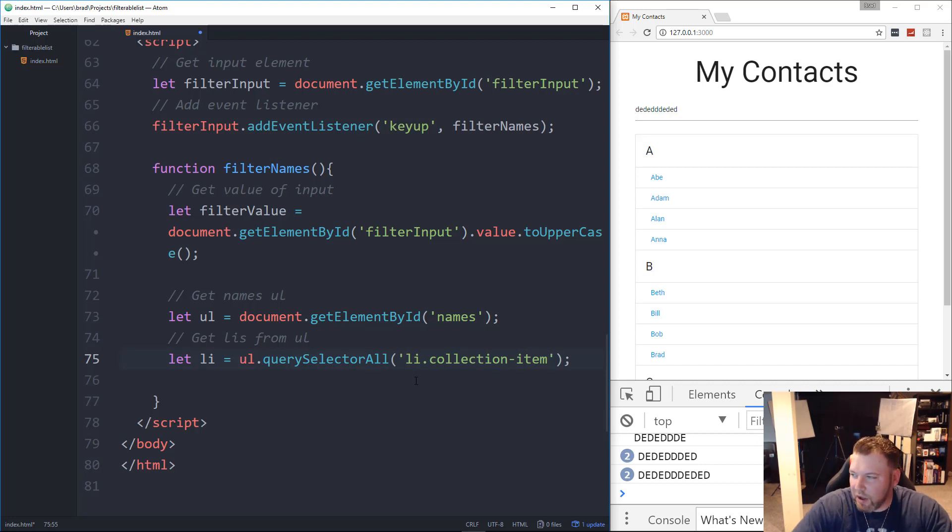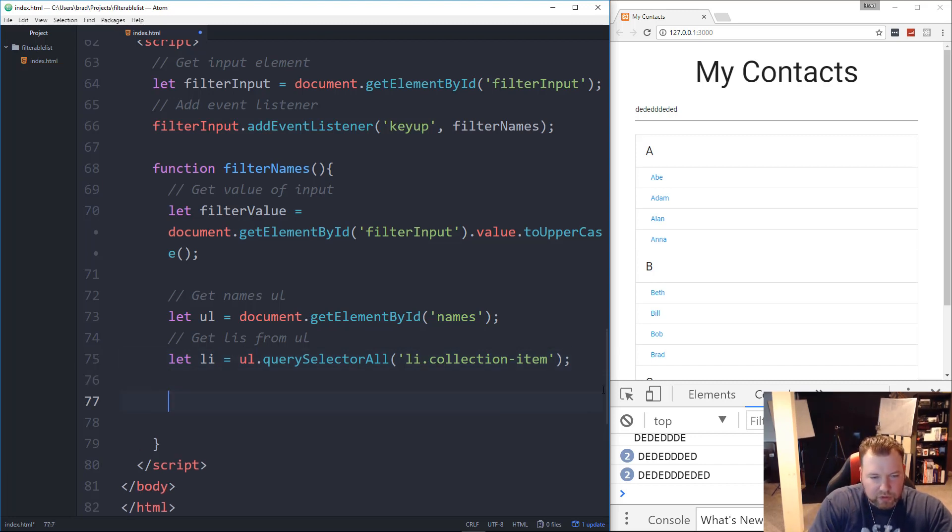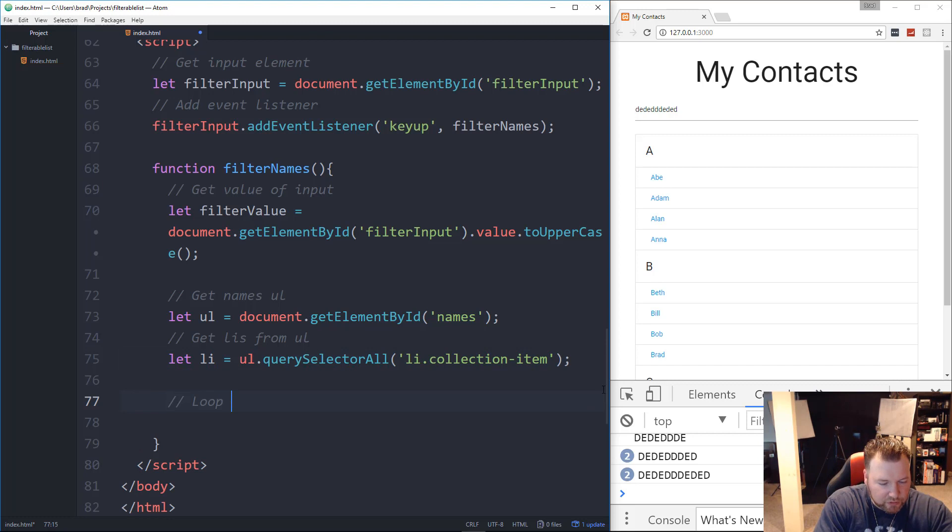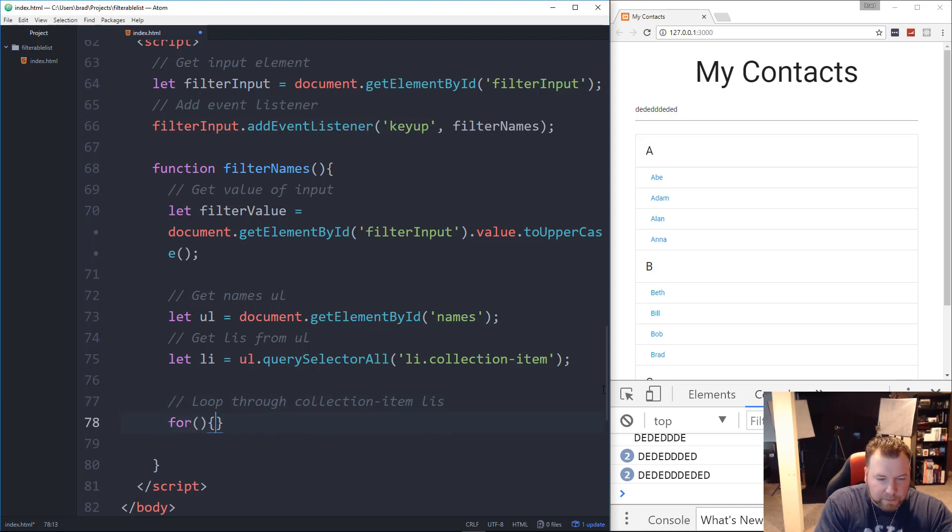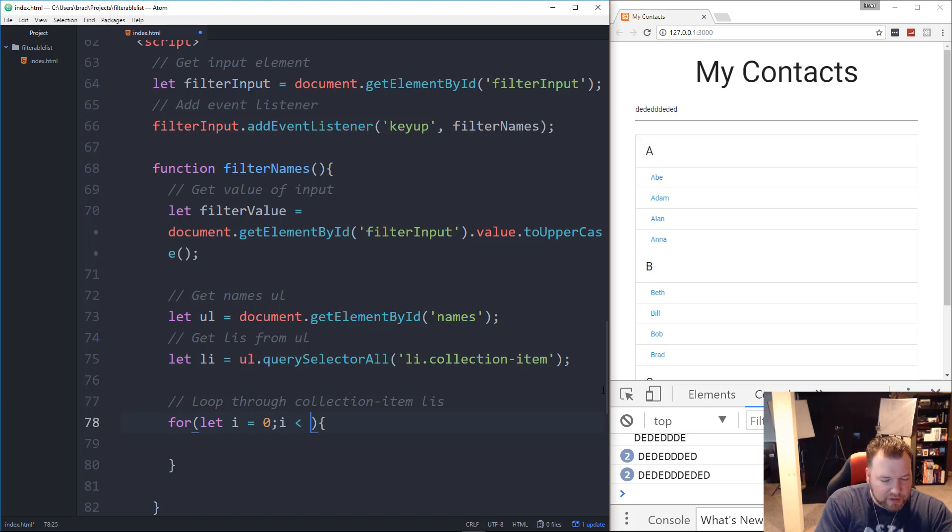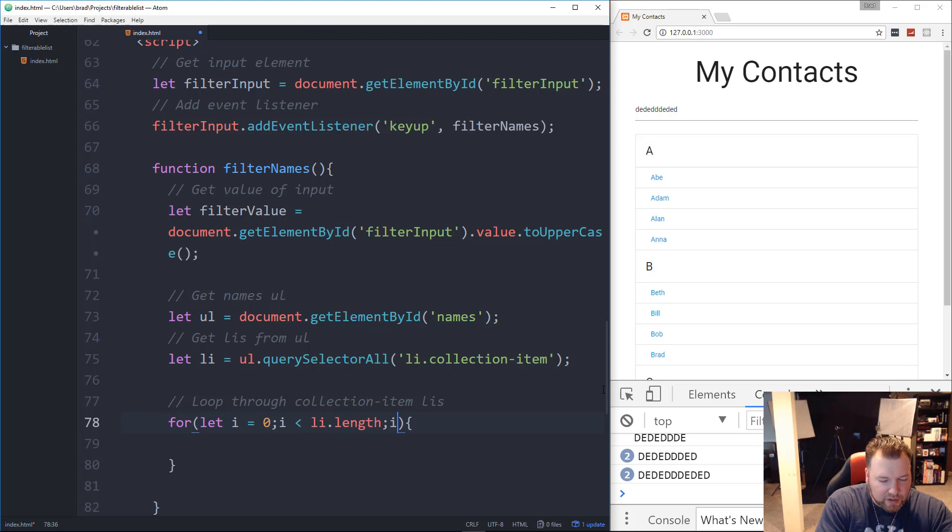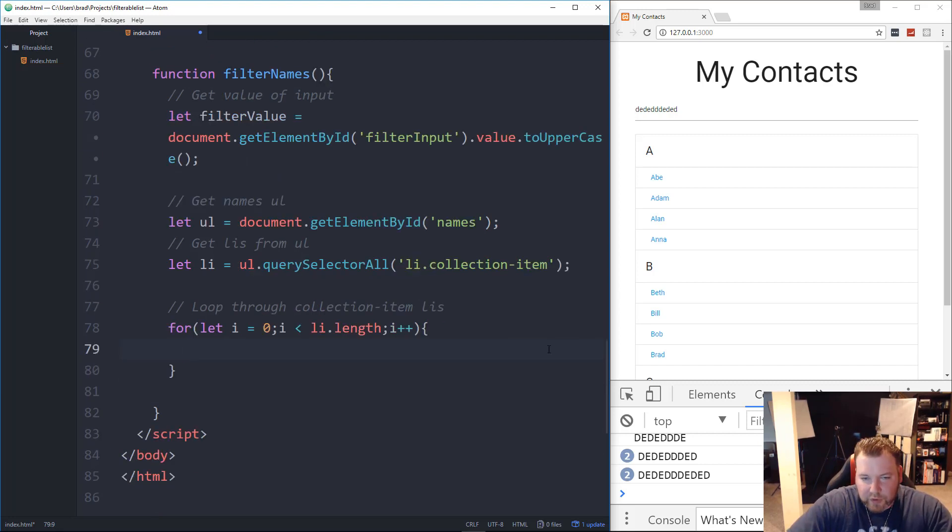So we're going to get the LI's with the class of collection-item. So we want to get all of those and it's basically going to put that into an array. Alright. Then what we want to do is we want to loop through that array. We want to loop through all the collection items. So let's say loop through collection item LI's. So we'll do a for loop.